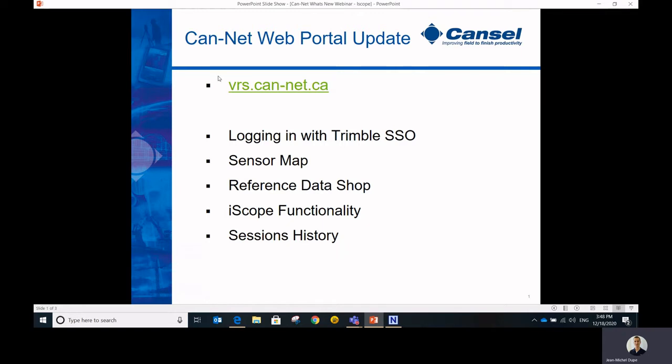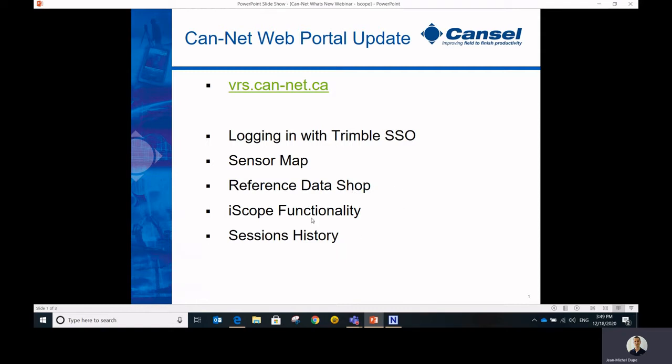So as we said, it's all going to start at vrs.can-net.ca and I'll show you how to log in using your Trimble SSO and then we'll see the sensor map. We'll explore the reference data shop where you can download some raw data from our stations and I'll show you some exciting new functionality that's been introduced by Trimble when they took over the server back in September, which are called the iScope functionalities, and we'll take a look also at the session history that you can review.